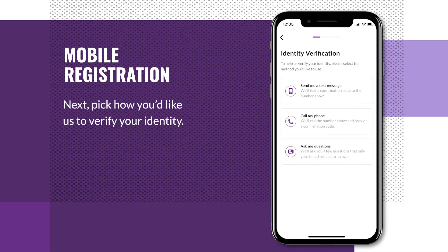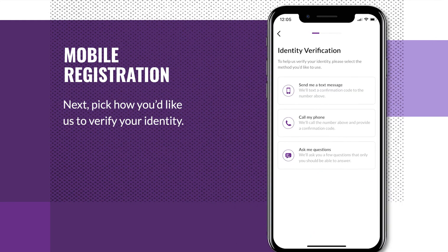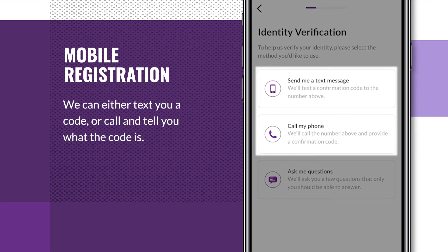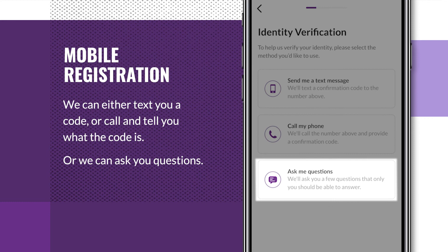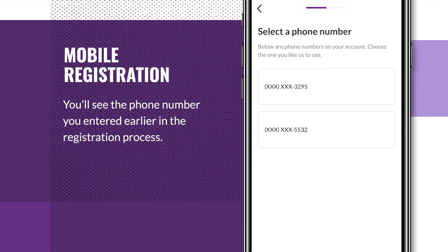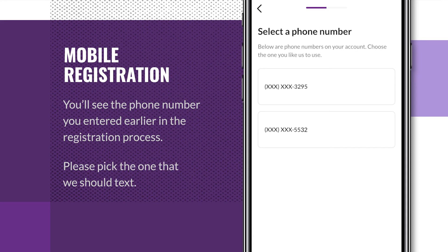Next, pick how you'd like us to verify your identity. We can either text you a code or call and tell you what the code is, or we can ask you questions. Here's how it looks if you choose text: you will see the phone number you entered earlier in the registration process. Please pick the one that we should text.